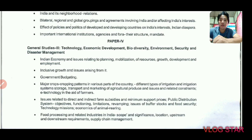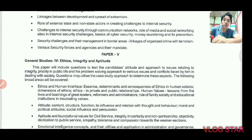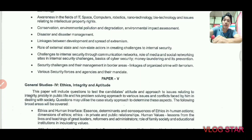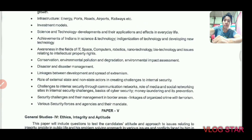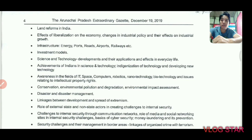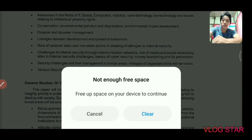Topics like direct and indirect farm subsidies, food processing, linkage between development and spread of extremism — this is security but linked with economy as well. Space, computers, robotics, nanotechnology are under Science and Technology. Investment models, infrastructure, effects of liberalization, and land reforms are all part of the economy section. So you need not worry — it is all interconnected.